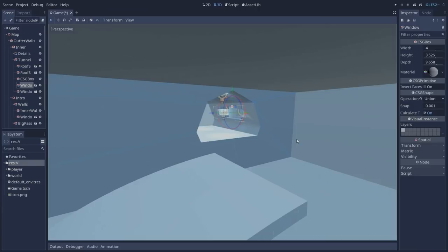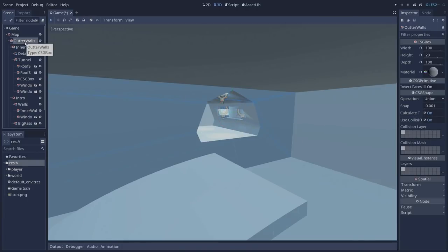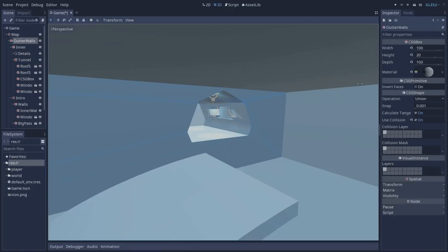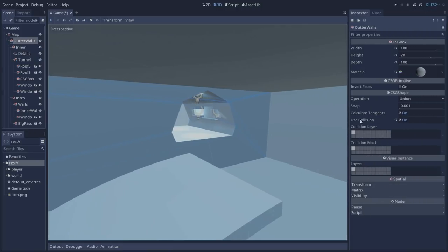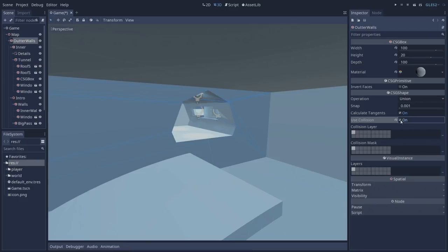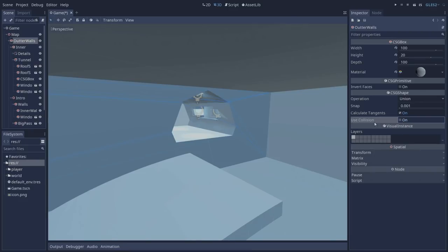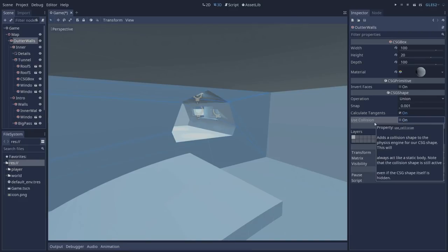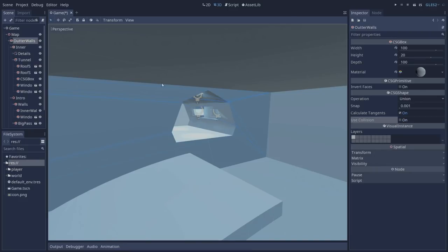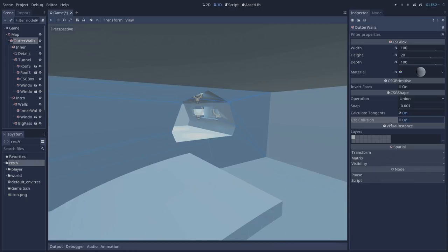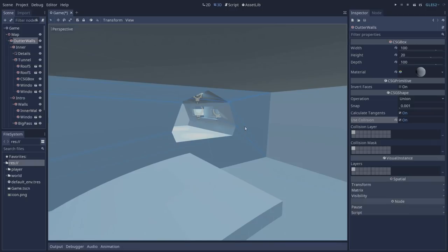Lastly, there is one more setting that you have to pay attention to when you are working with CSG nodes and that is using collisions. If we select our outer walls you can see that here in the inspector we have the use collision property and right now it's set to true, but by default it is set to off. If you are creating a map you're going to want to turn this on so your players or enemies or whatever you have in your game are going to be able to collide with your object.